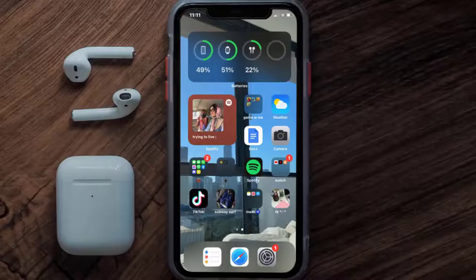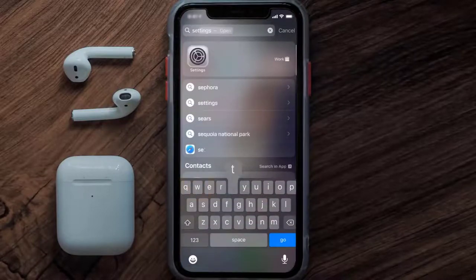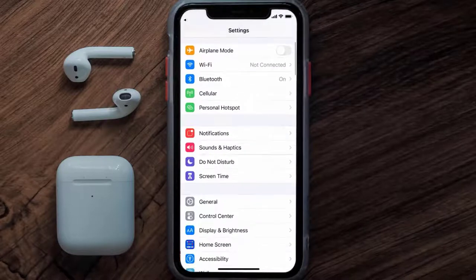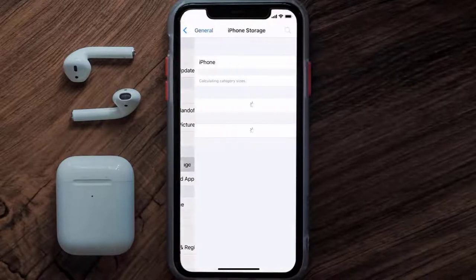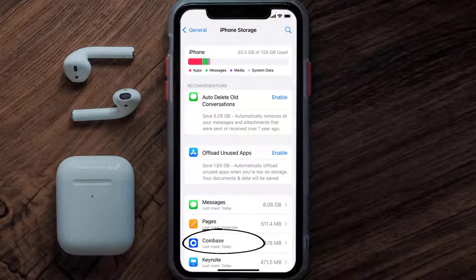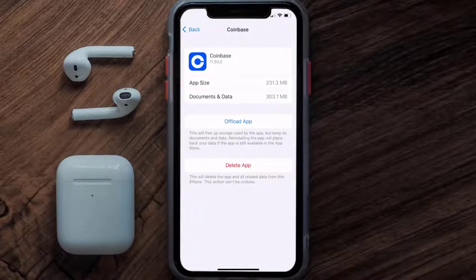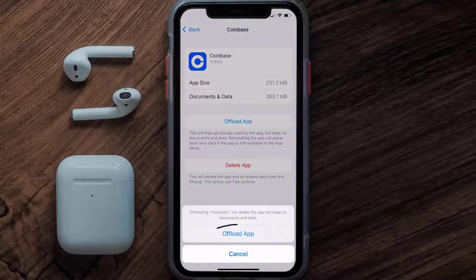But if you still encounter this issue, then you need to clear the app cache. Go to your device settings and then scroll all the way down to General and tap on it. Then tap on iPhone Storage. From here, search for the Coinbase mobile app and tap on it.